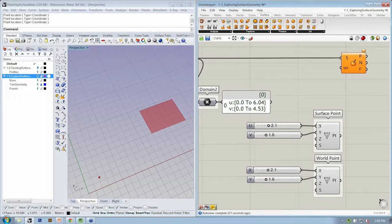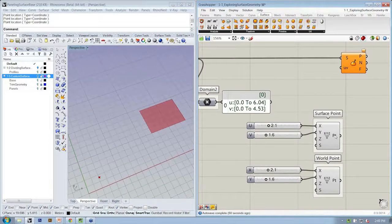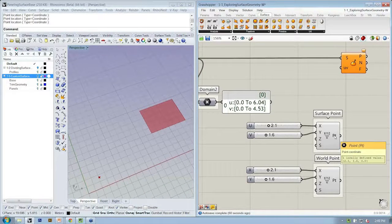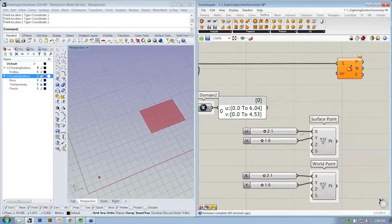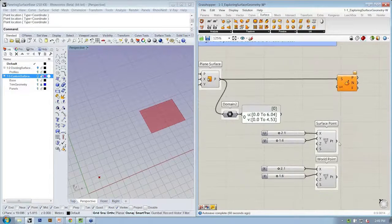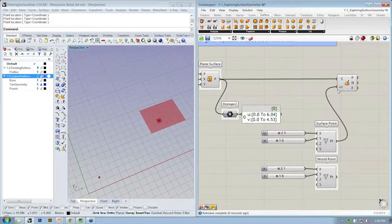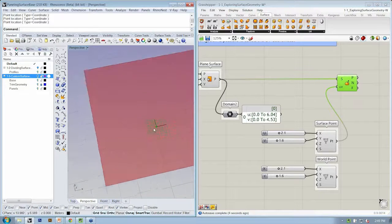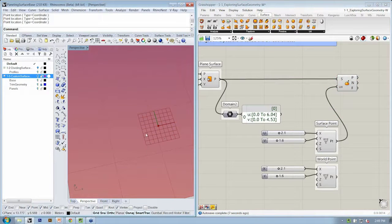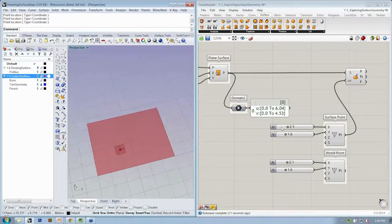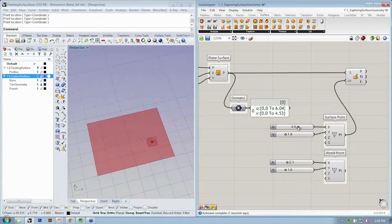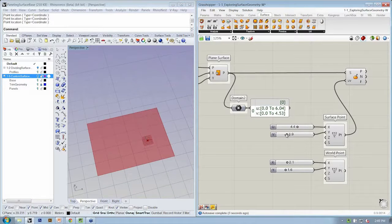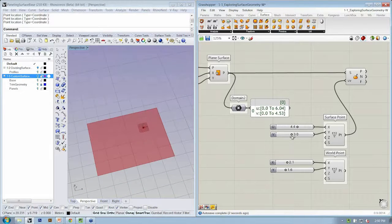Now the fact that these labels say X, Y, and Z doesn't matter, because we can use this point in whatever coordinate system we want. So let's take our surface point that we've labeled here and plug that into the UV input. Now we not only get a point at that location, but we also get the representation of a plane.